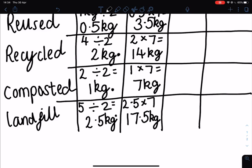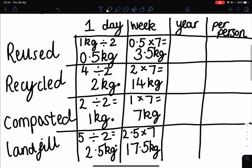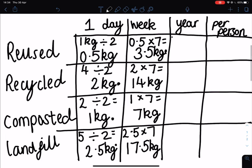To find out how much we use in a year, we've got to multiply our weekly total by how many weeks there are in a year. There tends to be roughly 52 weeks in a year — it's not exact because of leap years. So 3.5 multiplied by 52 means we generate 182 kilograms of reused materials in a year.